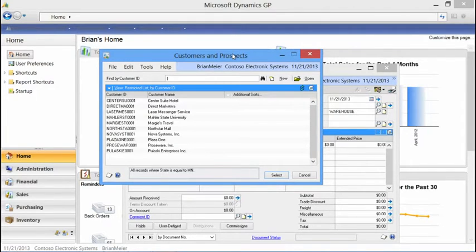The SmartList feature is not just for customers, but for inventory items, employees, etc. Basically, whenever you create a SmartList favorite, you can incorporate that into your lookups as well in order to limit the information based on what's pertinent to you. That's one example of how to use a SmartList.